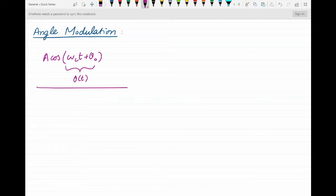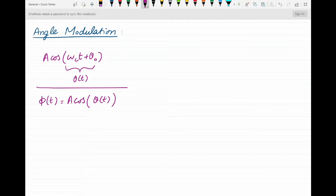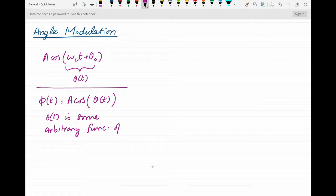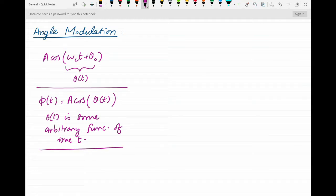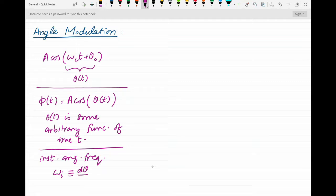Now let us define another signal φ(t) to be equal to A·cos(θ(t)), and this time θ(t) is some arbitrary function of time t. It does not necessarily have to be a linear function of time t as in the case of the carrier signal. With that, I am defining another quantity which is the instantaneous angular frequency ωi, equal to the derivative of θ(t).